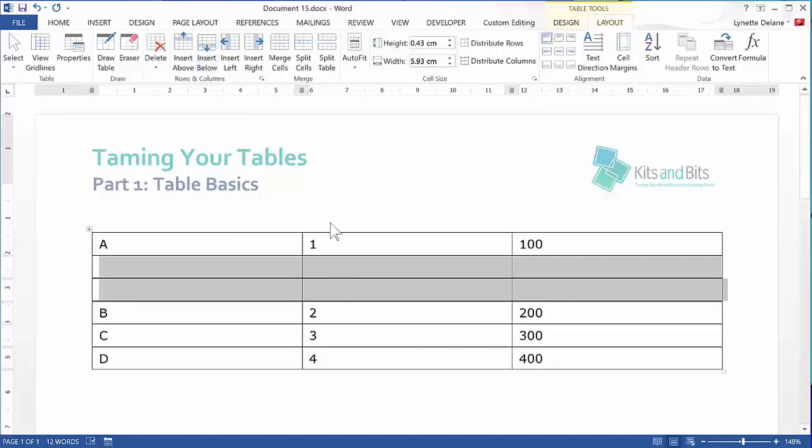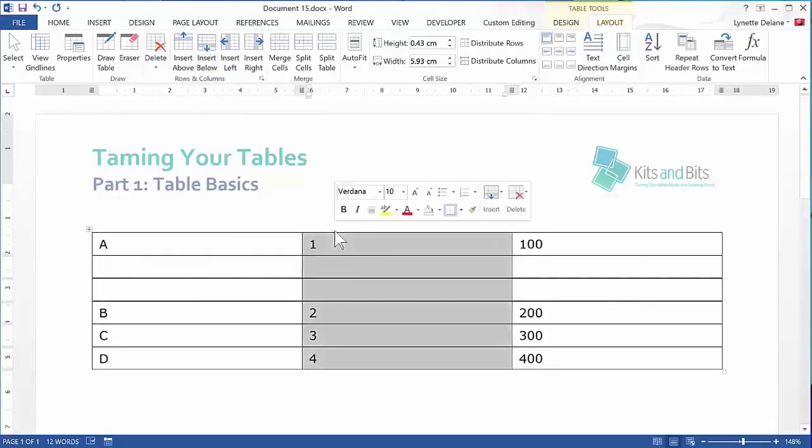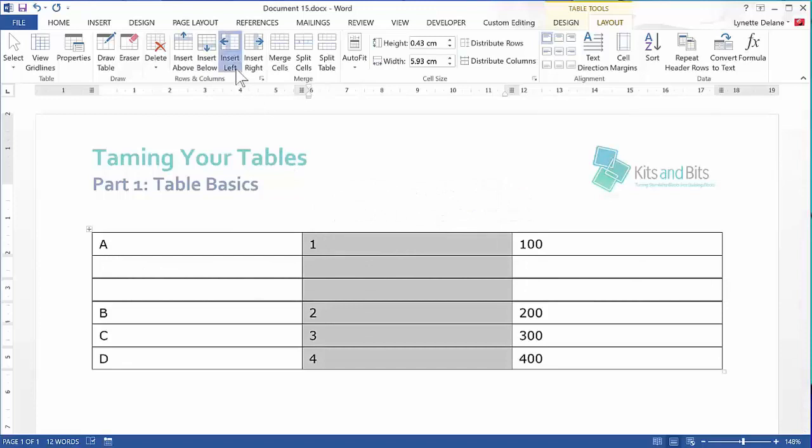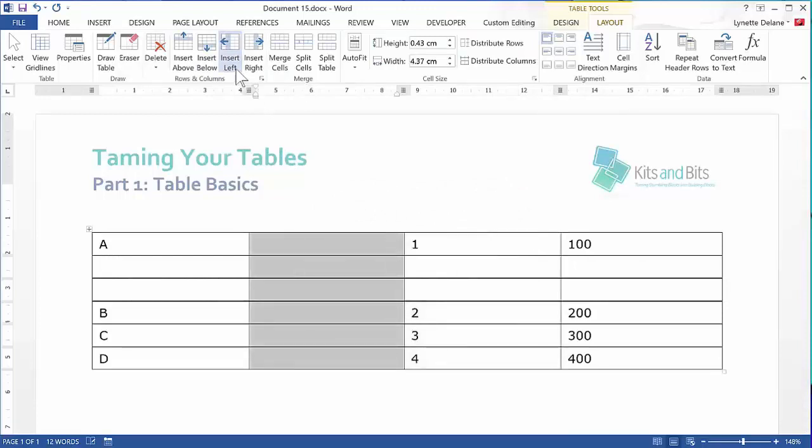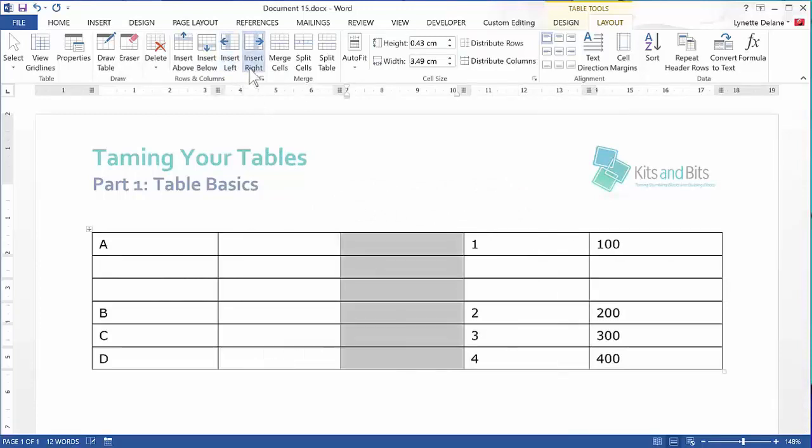The same applies to columns, so if I select the Numbers column and click Insert Left, then Insert Right, I get two columns between the Letters and Numbers columns.